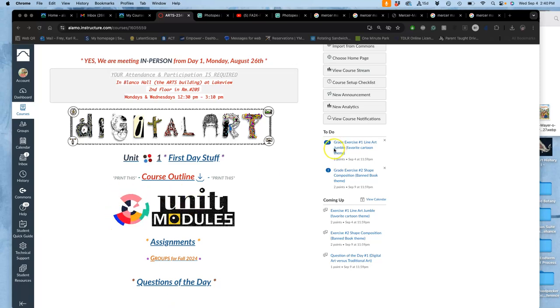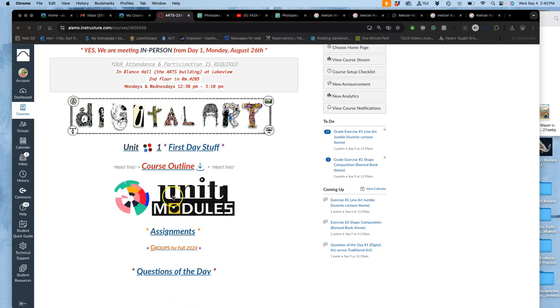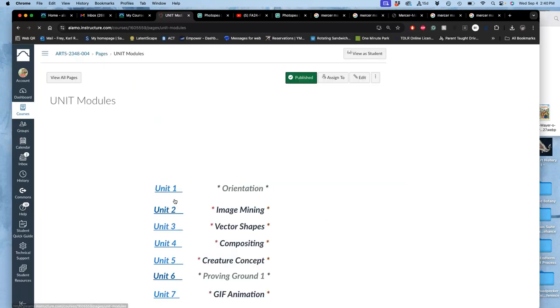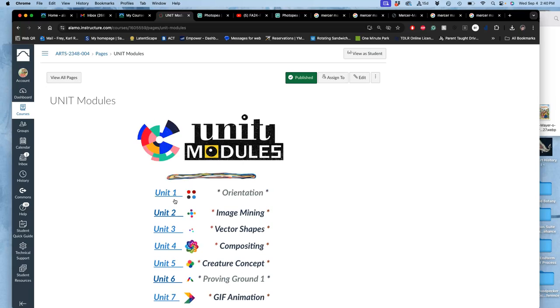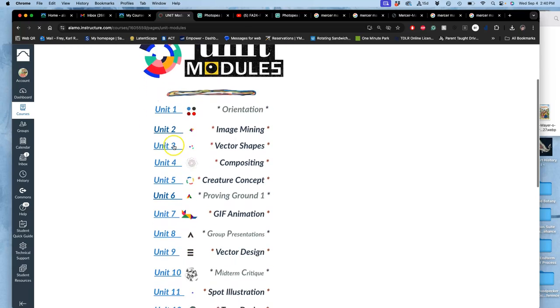All right, we just submitted exercise one. You have until 11:59 tonight to get that in before deadline. And we're going to go to the unit modules. Like it says in our course outline, we're going to go to unit three, because that's the unit we're starting today.